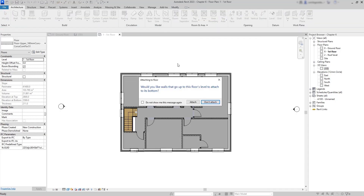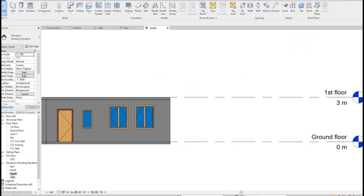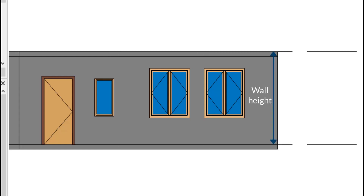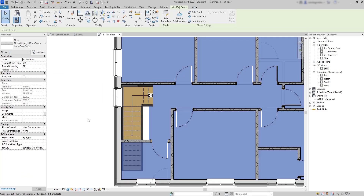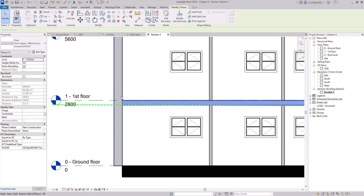Now if I confirm the changes, Revit asks: 'Would you like walls that go up to this level to attach to its bottom?' Since the floor is generated below the current level height, if I answer yes, the walls on the ground floor will decrease their height to attach to the bottom of the floor. I click Attach and the floor is created. In the section view, you can see the interior walls are now top-constrained by the floor instead of the level.